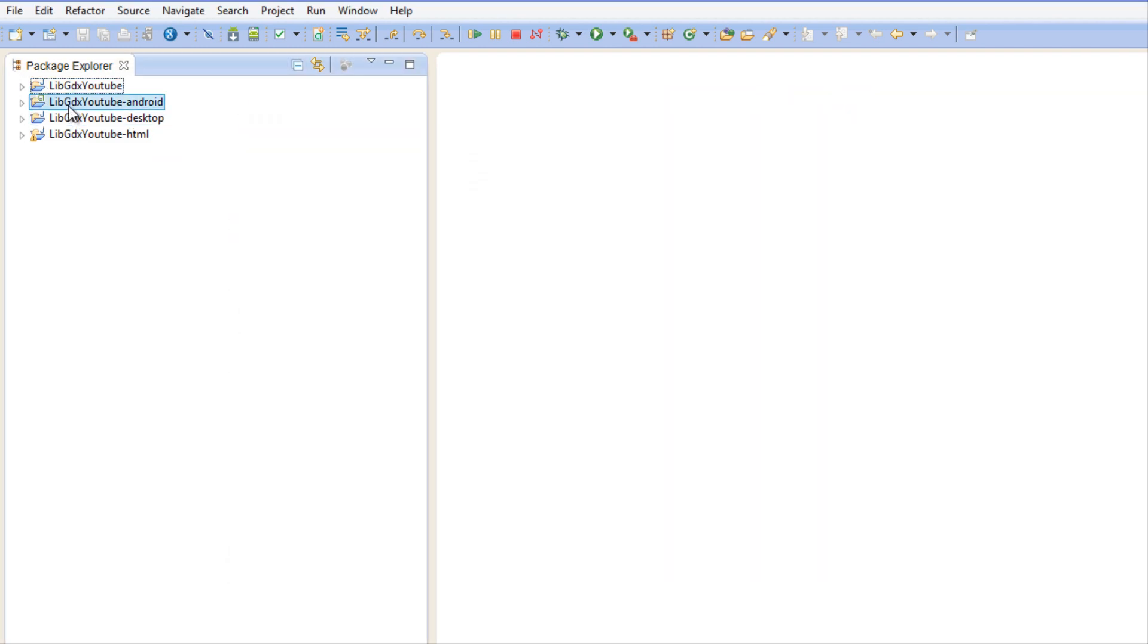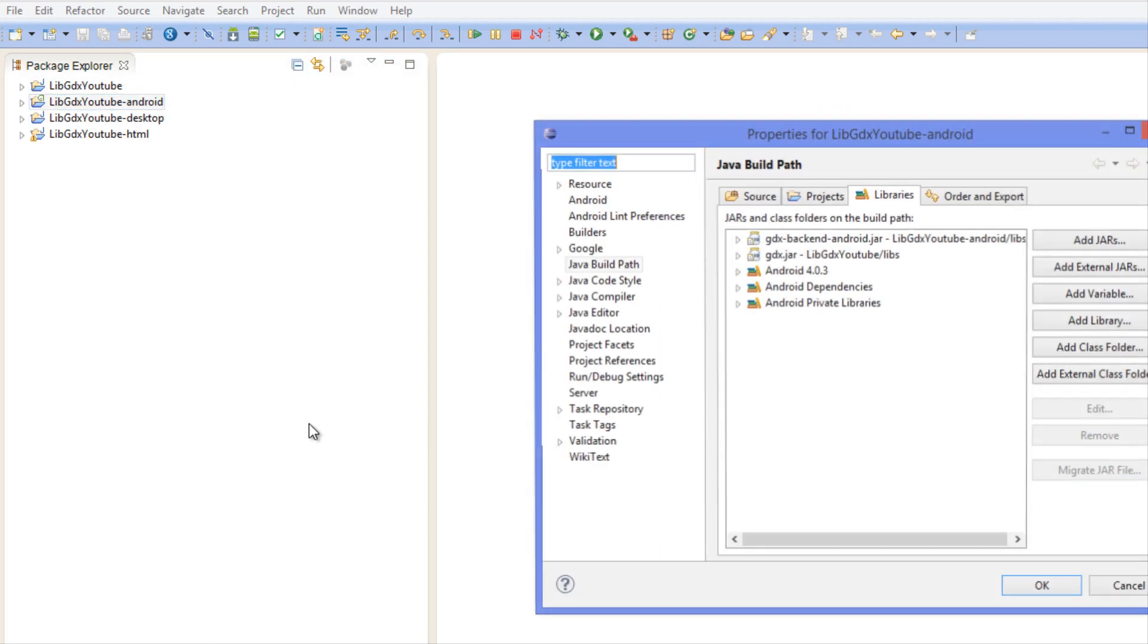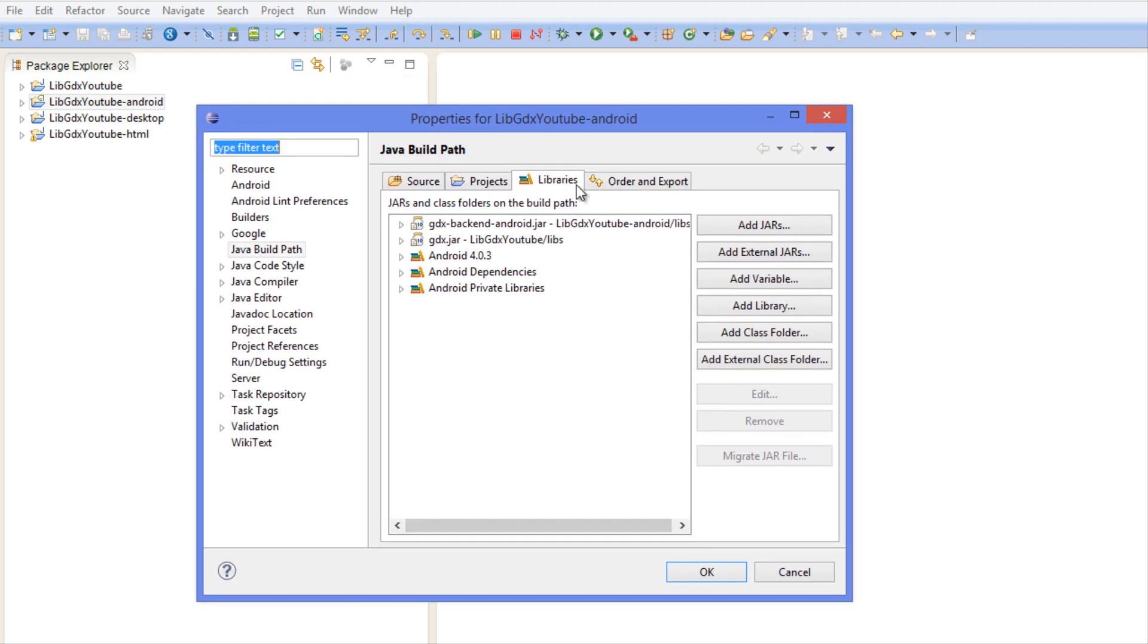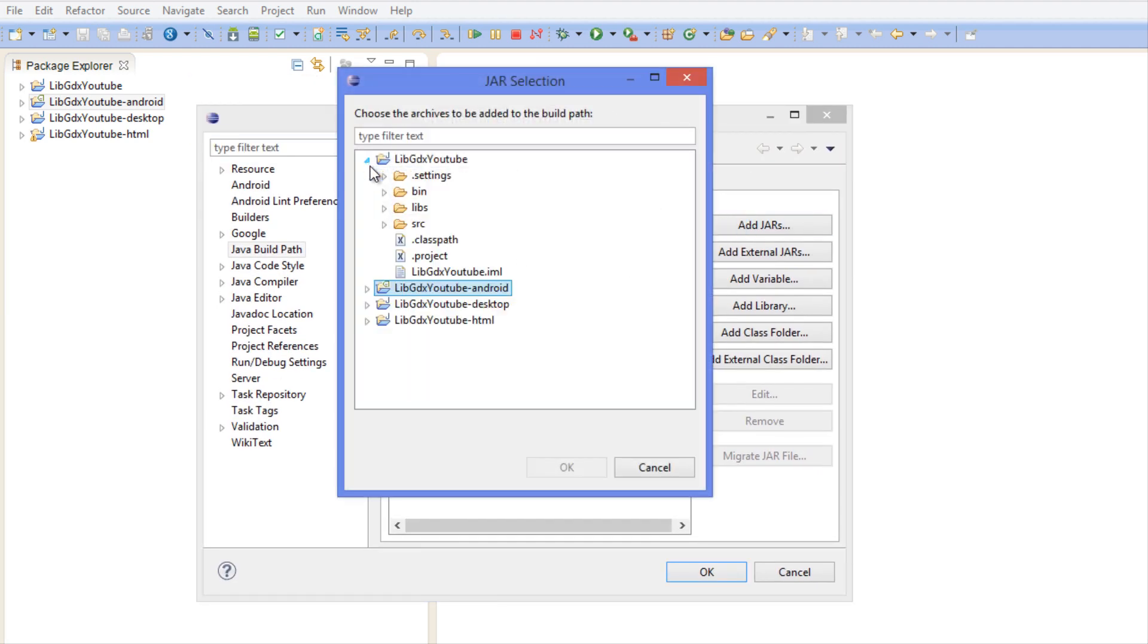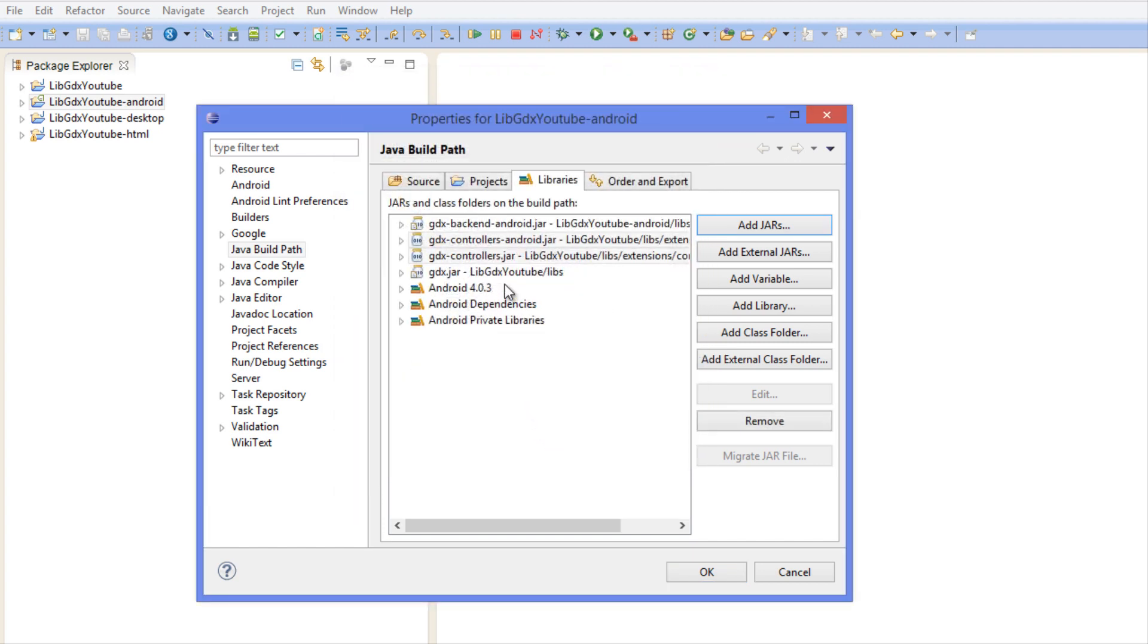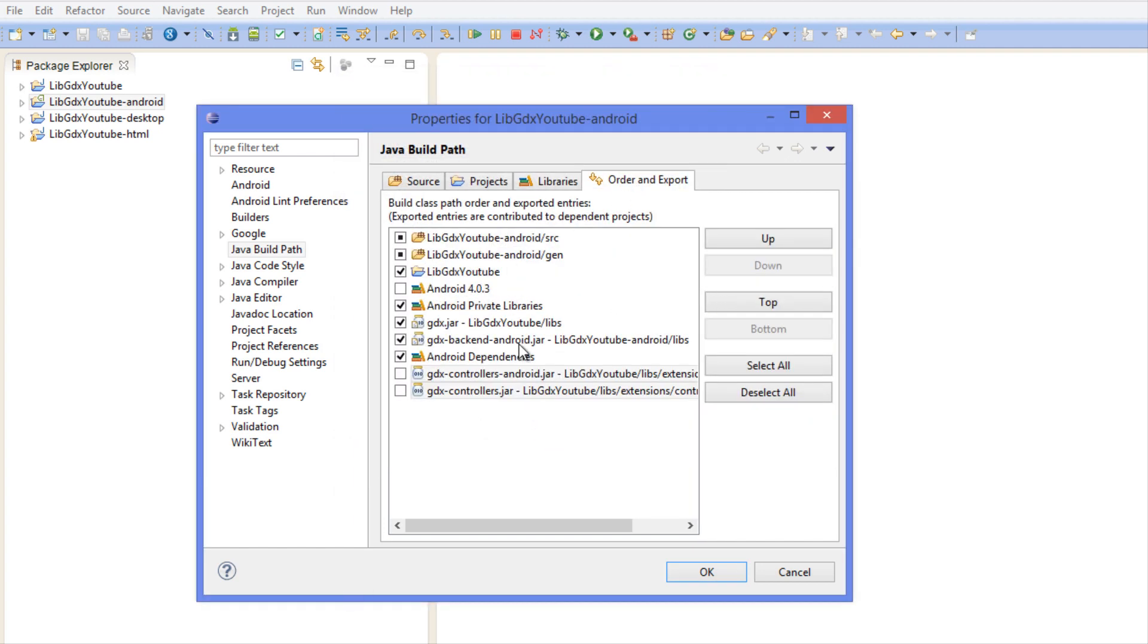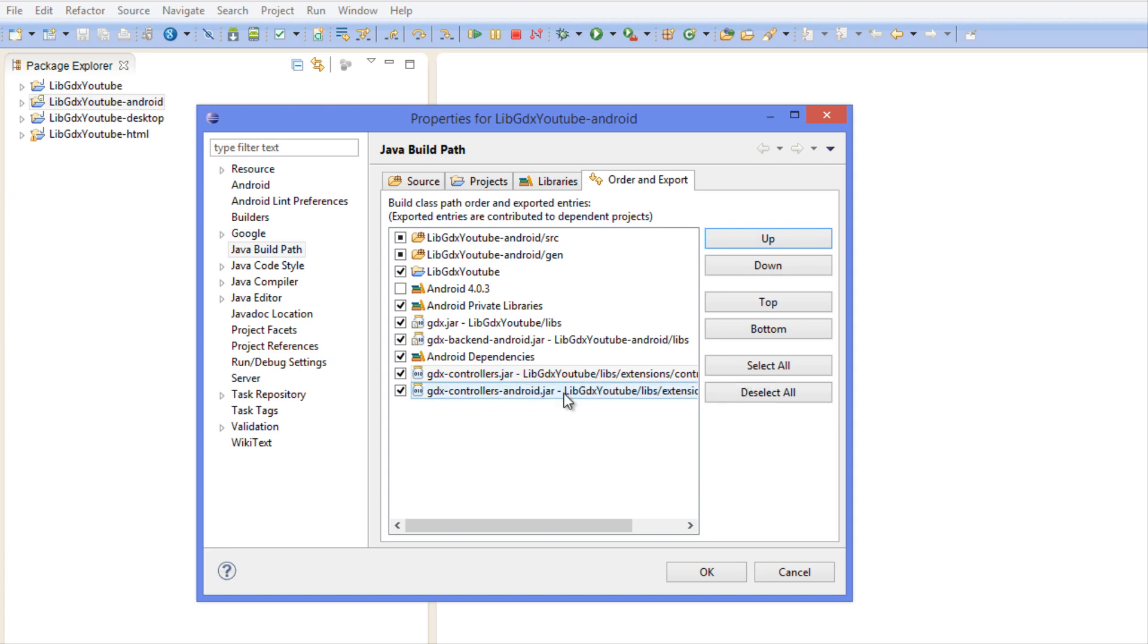Next we're going to go to the Android project, click Properties, and in the Libraries we are going to go to the same folder again and add the controllers, both the regular one and the Android one. Just click Control and then click them and we'll highlight both. Now we want to go to Order and Export and make sure that these two are checked off in the Android version and make sure the original gdx-controllers.jar is above the Android one.